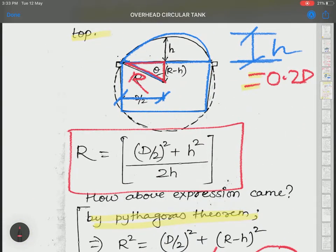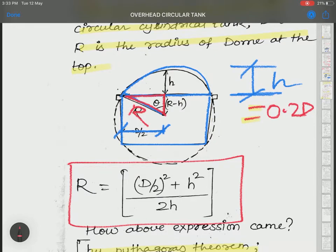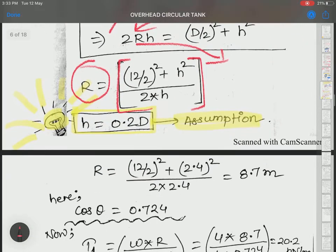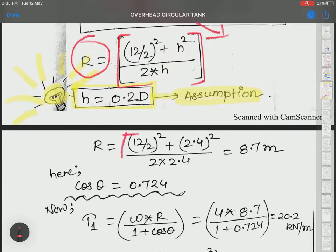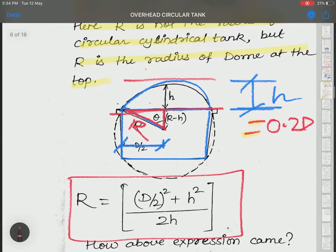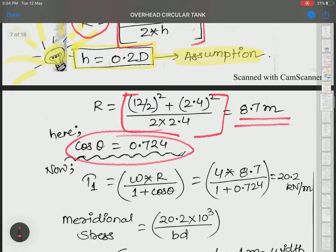With D equal to 12 meters for the cylindrical water tank, we can calculate the value of R as 8.7 m. Then cos theta can be calculated as base over hypotenuse, giving cos θ = 0.724.